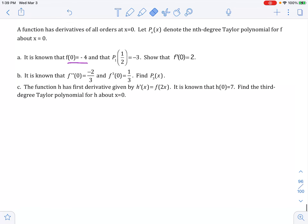In this problem, they're telling us there is a function that has derivatives of all orders. So that means all the derivatives exist at x equals 0 — f prime of 0, f double prime, etc. And there's a polynomial P sub n of x, which is the nth degree polynomial centered at 0.